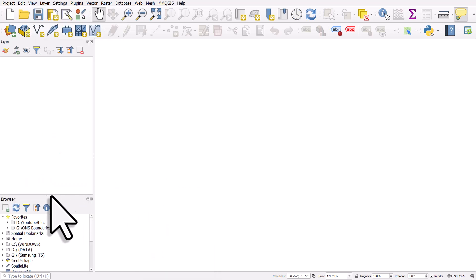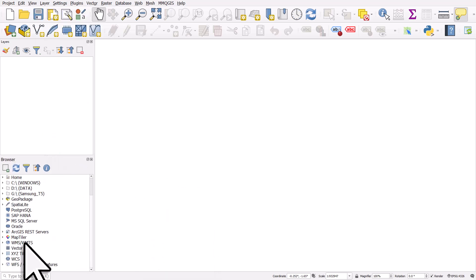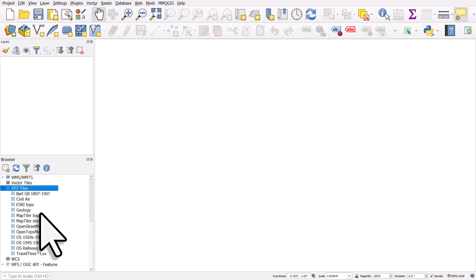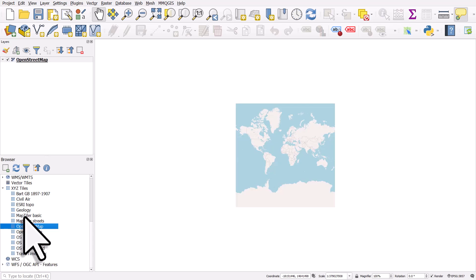From here we want to go to the section which says XYZ or XYZ tiles and expand it. I've added lots of other ones but the one you want to add and the one that should be there by default is OpenStreetMap. If I double click it it will add.